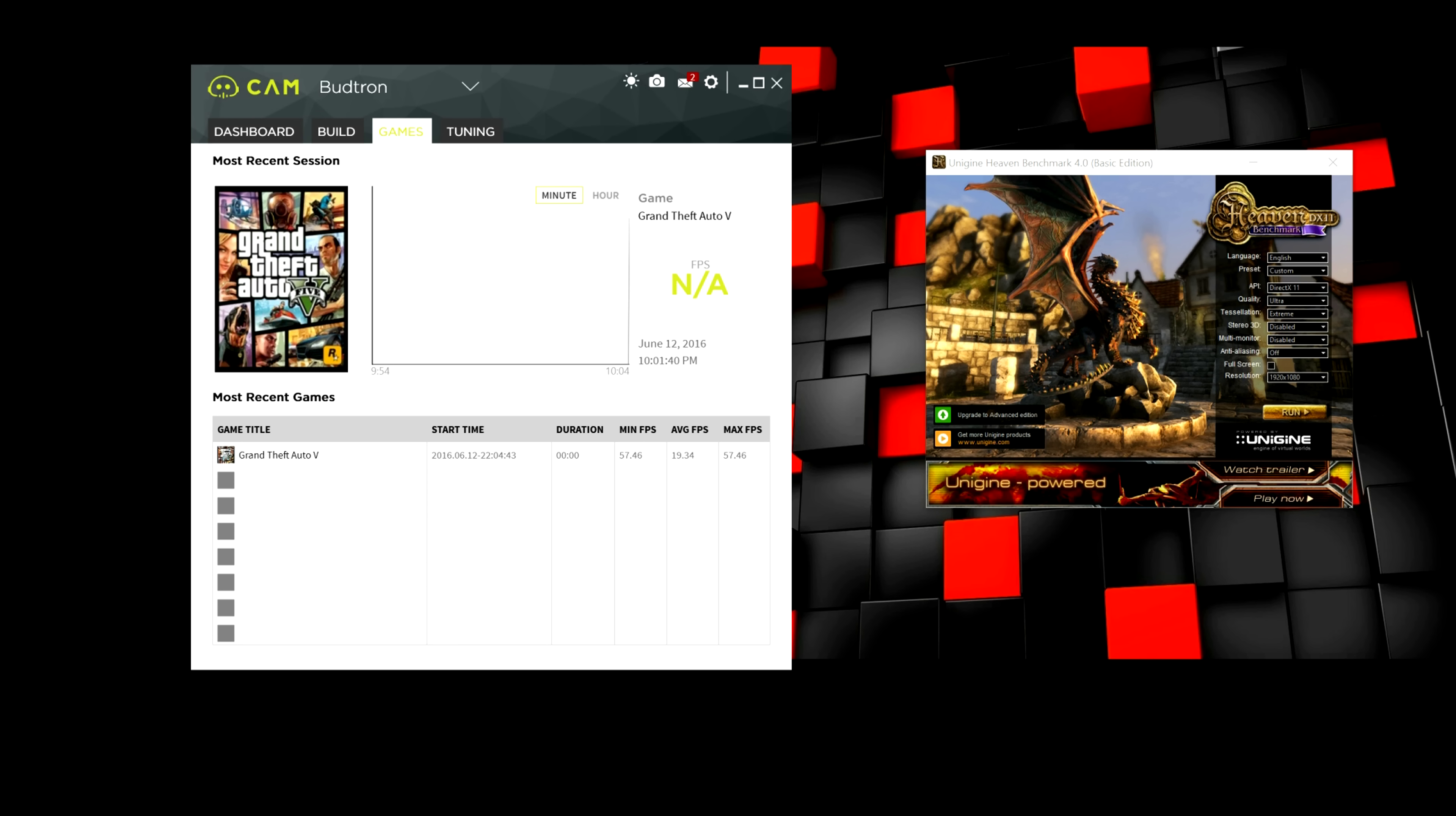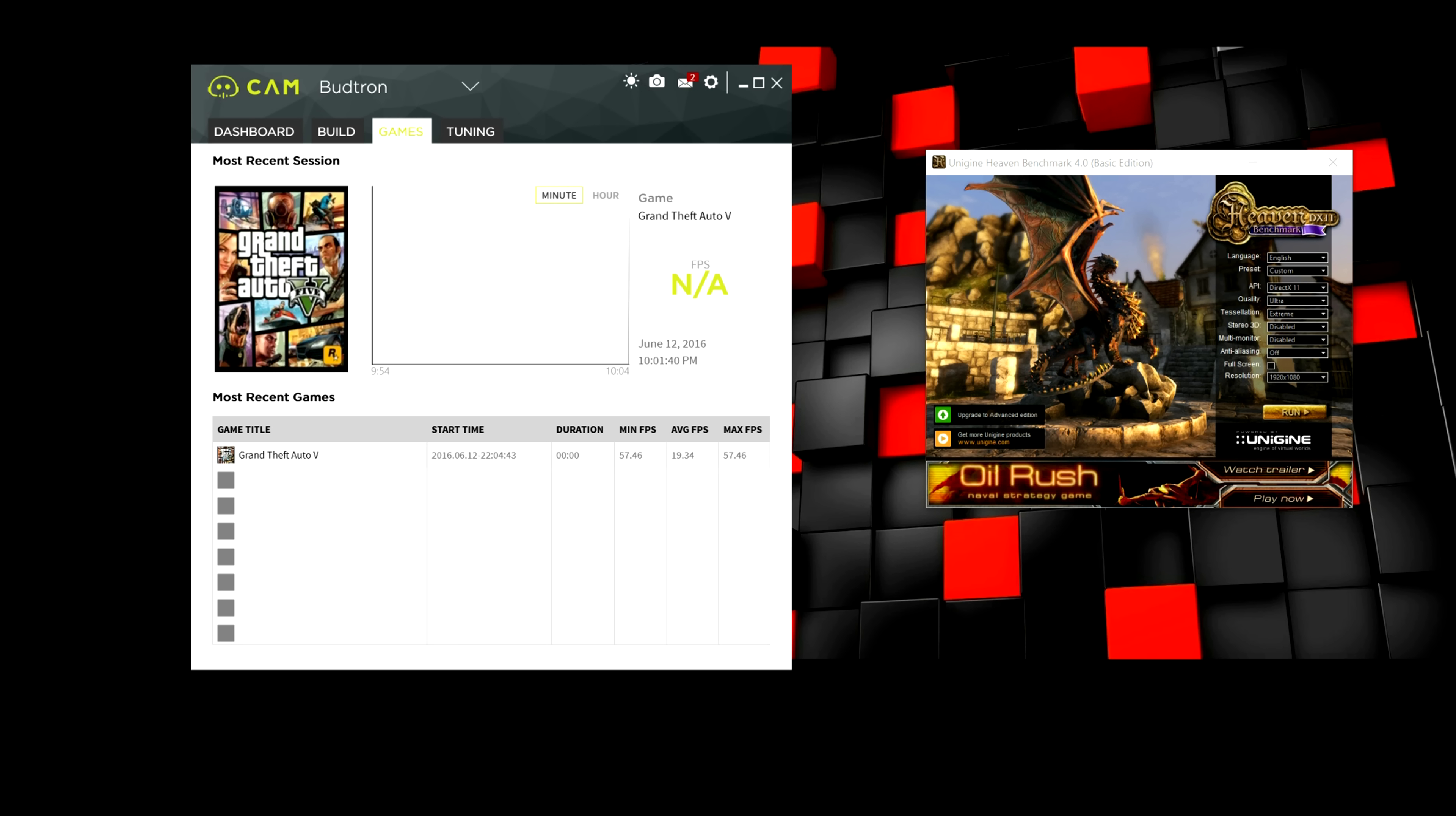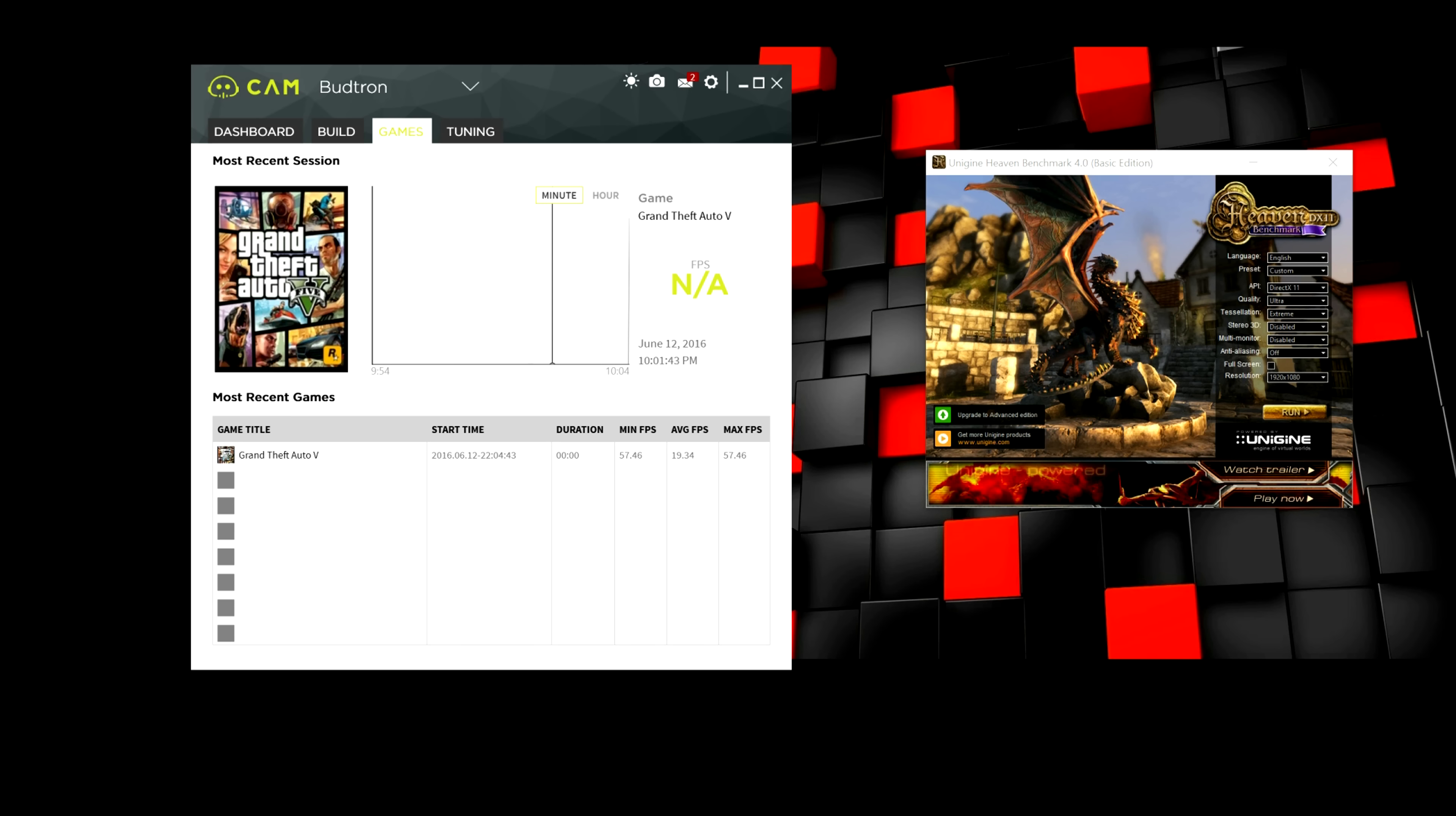Moving on to the games tab, basically, it will show the games that you recently played on your PC. And what's great about this is actually you can see the duration played, the start time, and also your minimum and average FPS. So, if you're benchmarking a game, for example, you can always refer to this chart and then record those numbers.